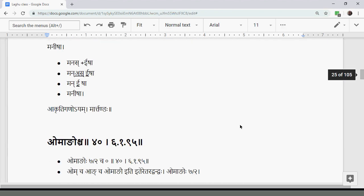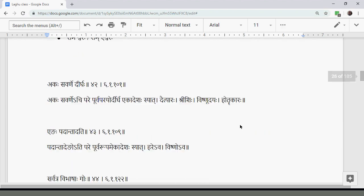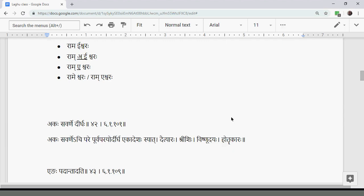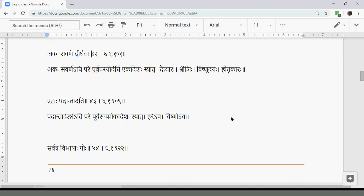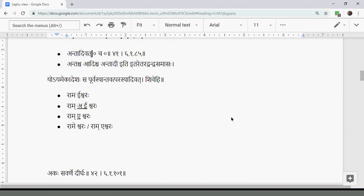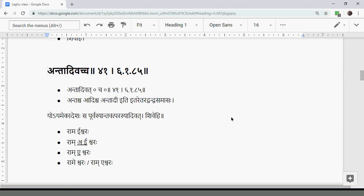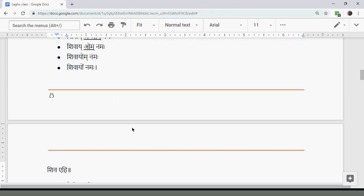We are looking at the last Sutra, Anta Adivaccha, which says that if there is a single Adesha (Ekadesha) for two Stanis, it will be Antavat for the Purva Rupa and Adivat for the Para Rupa. So for both, it is a part of both, and thereby we applied the earlier Sutra.